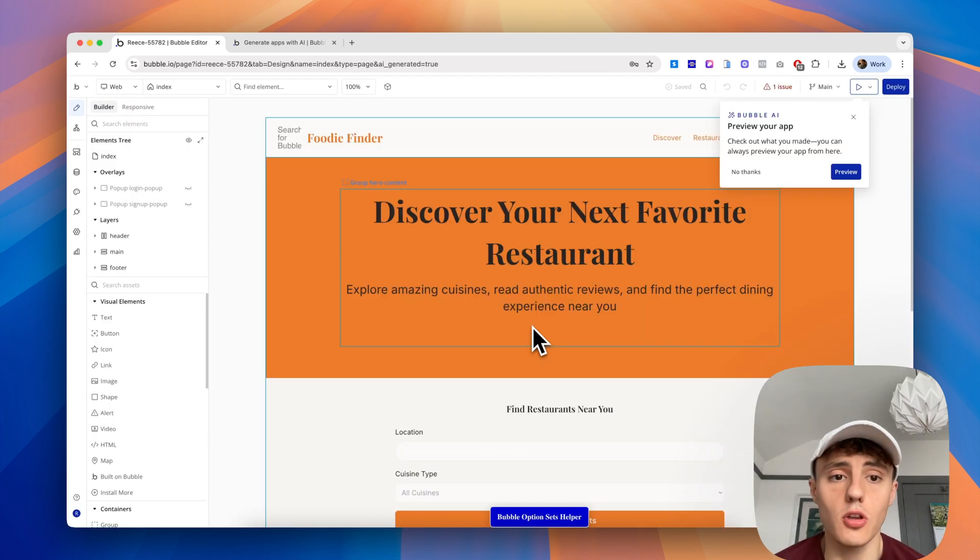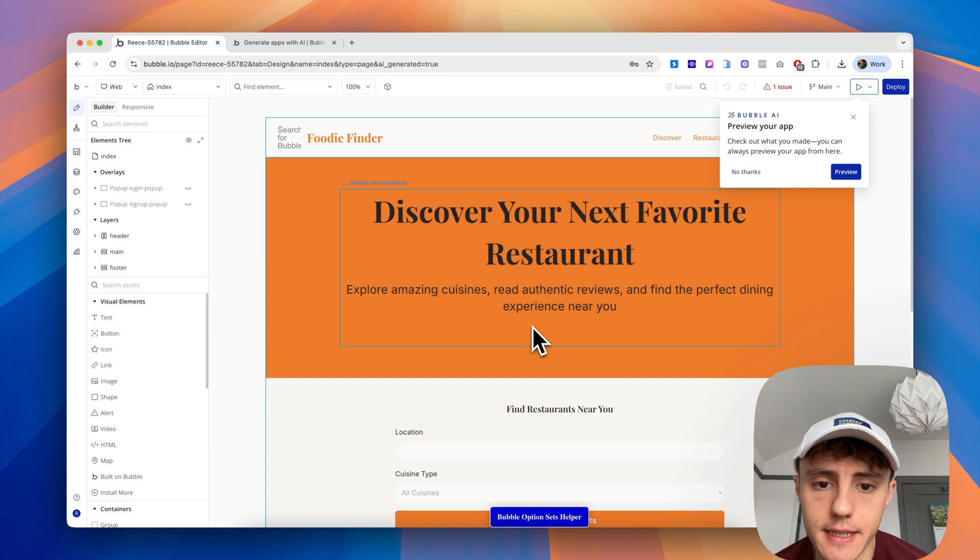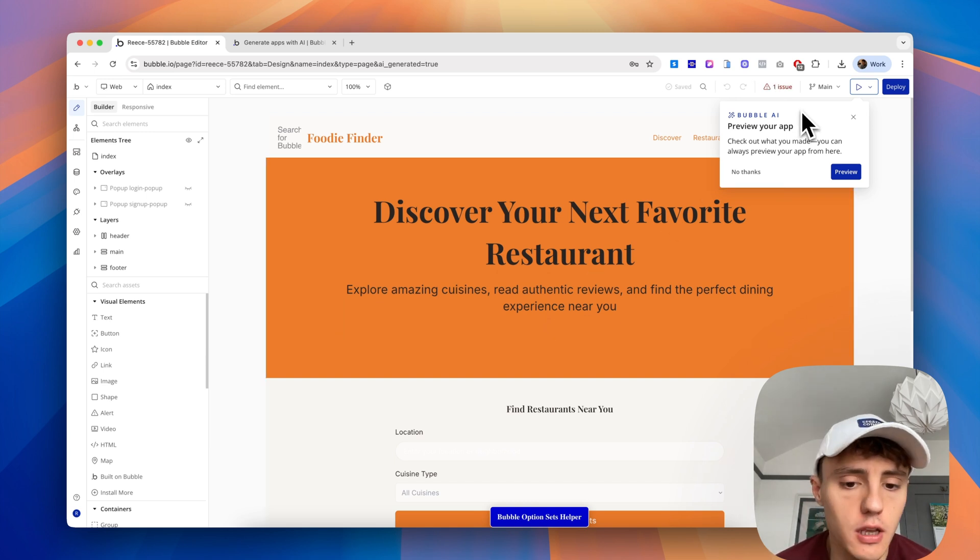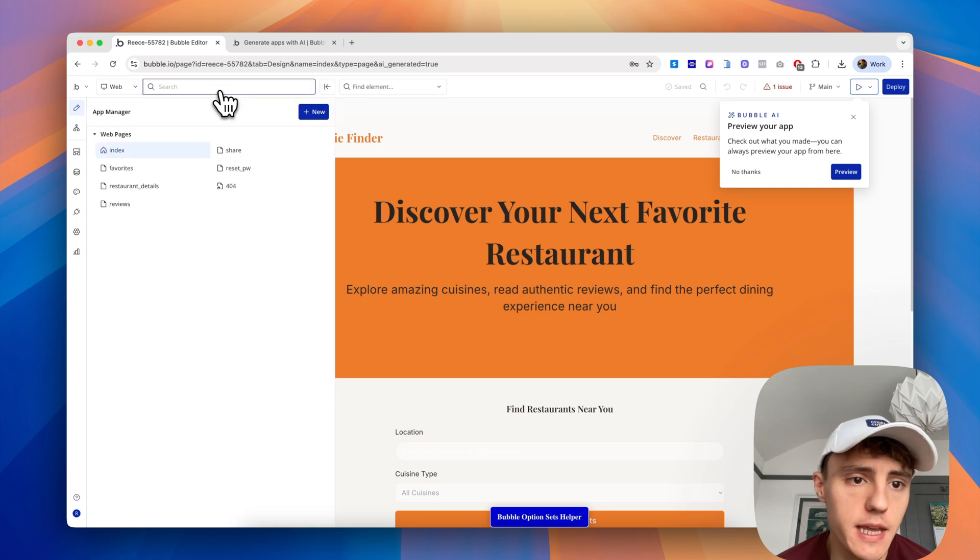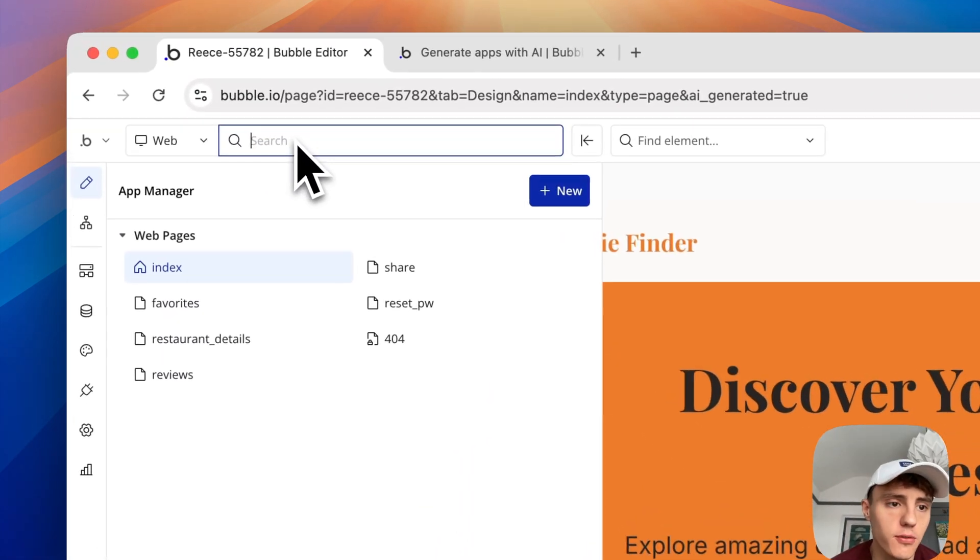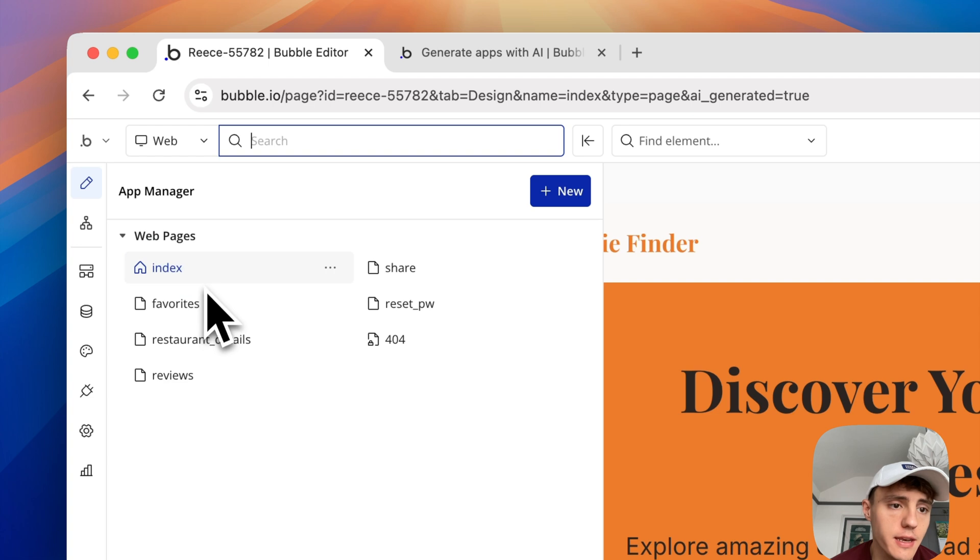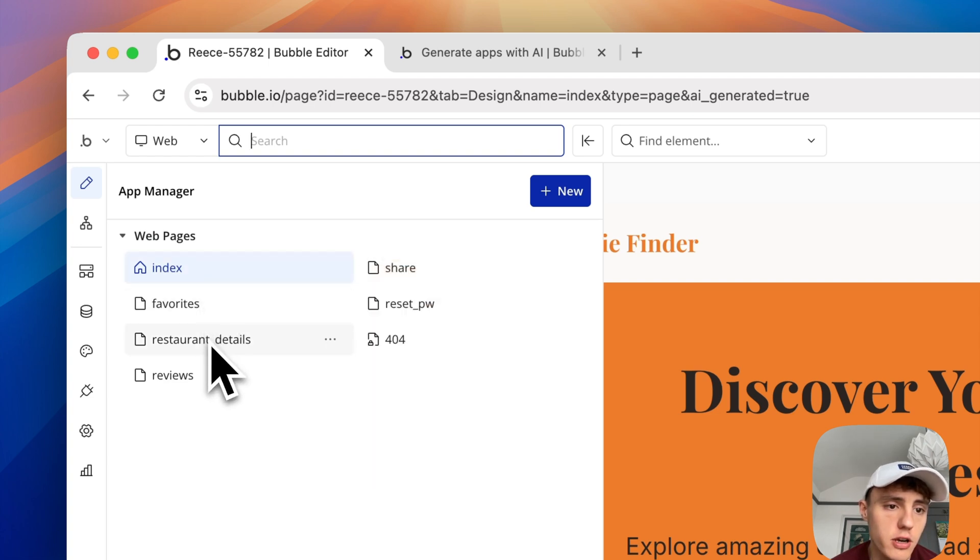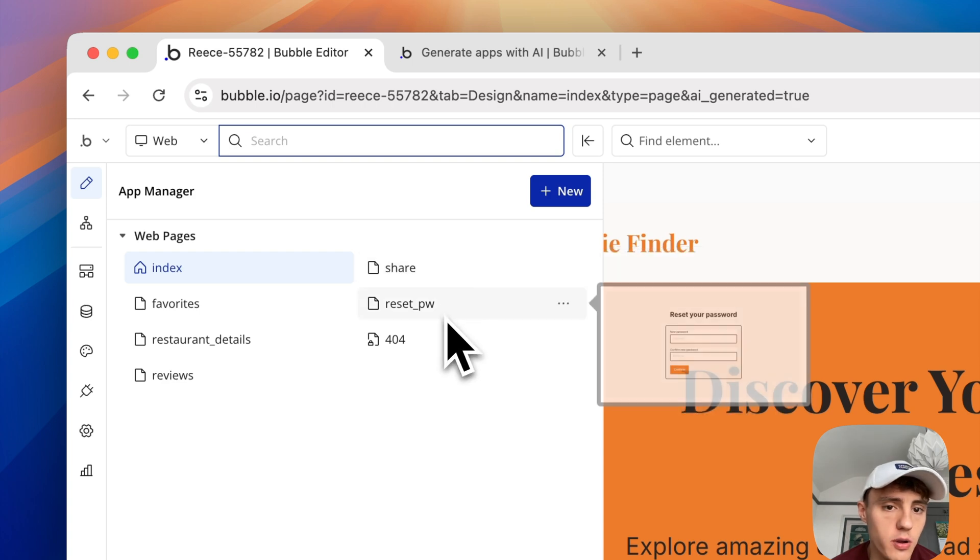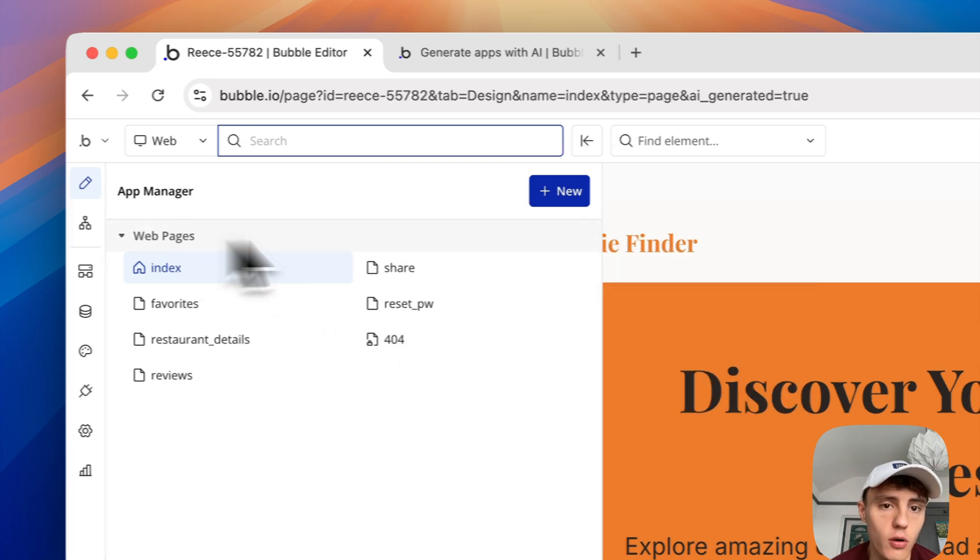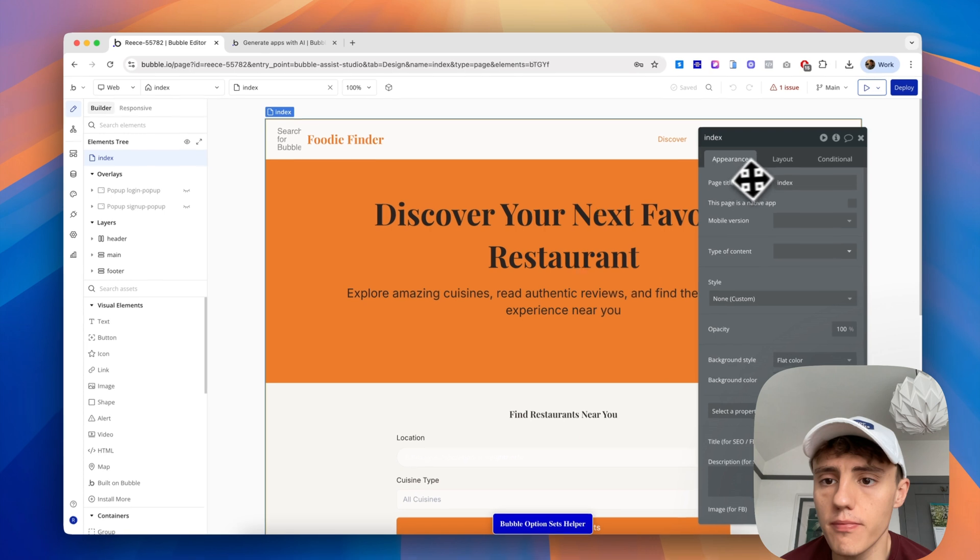We have our newly generated application that Bubble has created for us. Once it's ready, it will take you to the index page in Bubble. If we click on the page manager at the top left, we can see we've got the index generated, favorites, restaurant details, reviews, share, and reset password and a 404 page all created and styled for us.